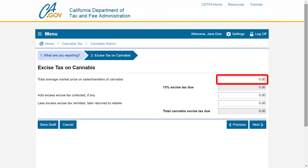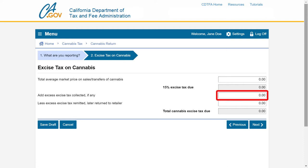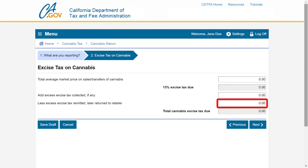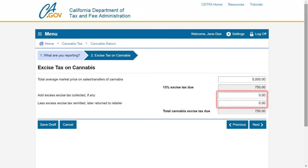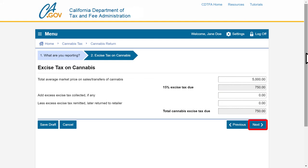On the Excise Tax on Cannabis page, report the total average market price on sales and transfers of cannabis. The system will automatically apply the excise tax due. If you have any excess excise tax collected from retailers, you can report that here. In addition, you will be able to take a credit for any excess excise tax remitted to the CDTFA and later returned to a retailer. This will reduce the total cannabis excise tax due. In this example, we have $5,000 for the total average market price on the sales of cannabis. We do not have any excess excise tax collected or remitted and later returned to report. We will click the Next button to continue.